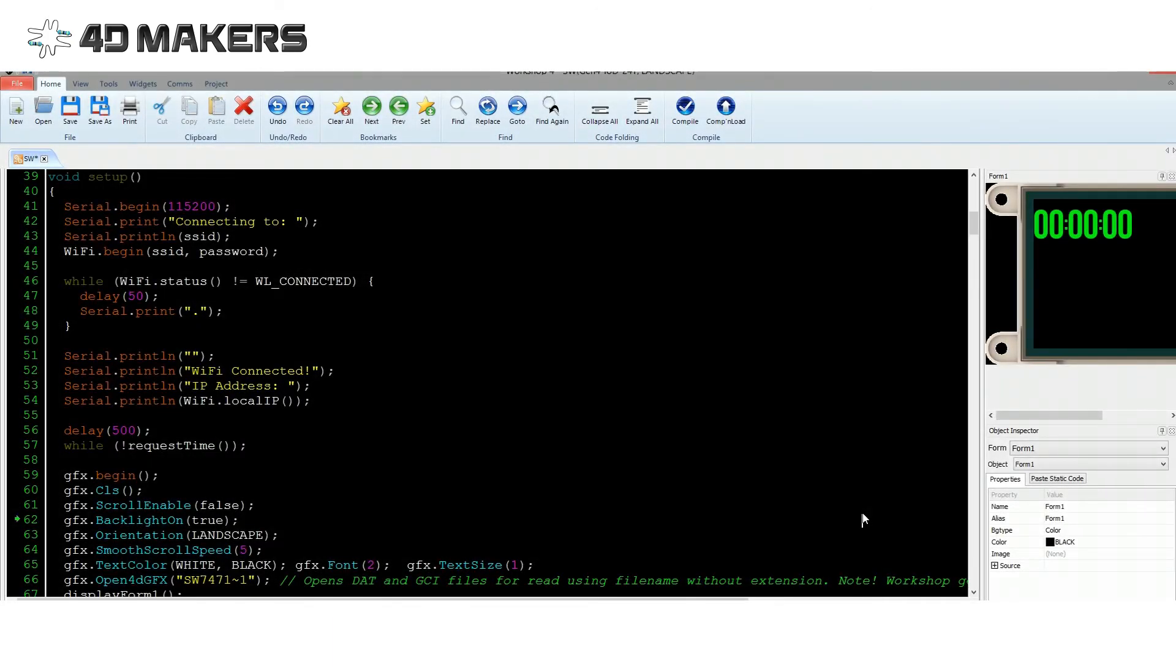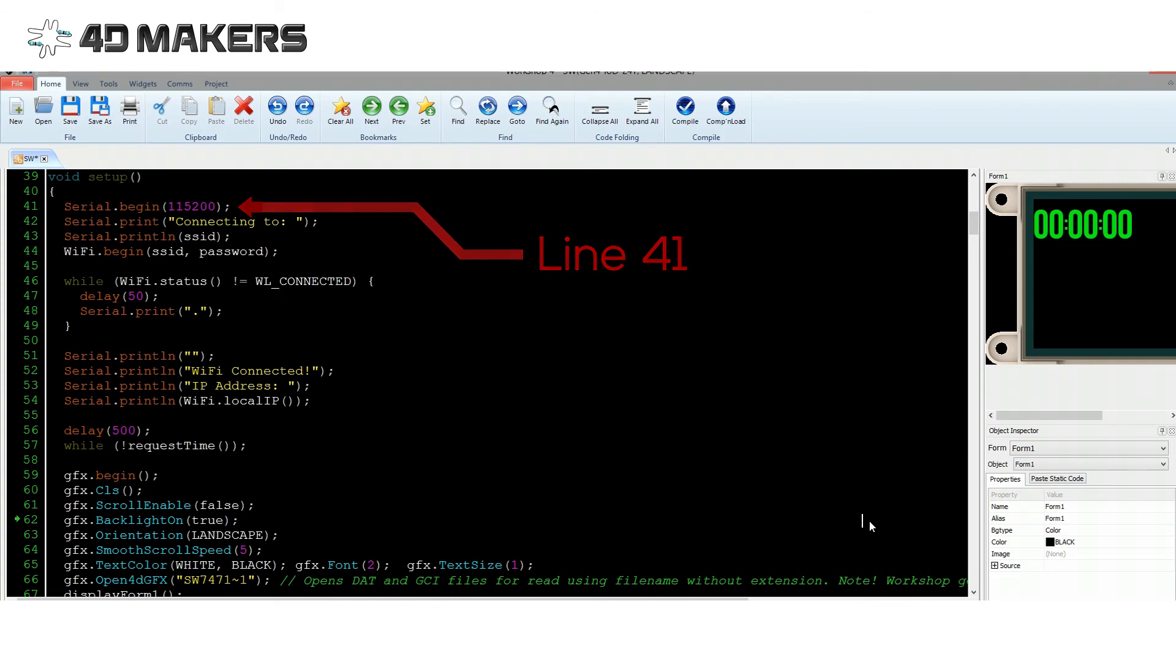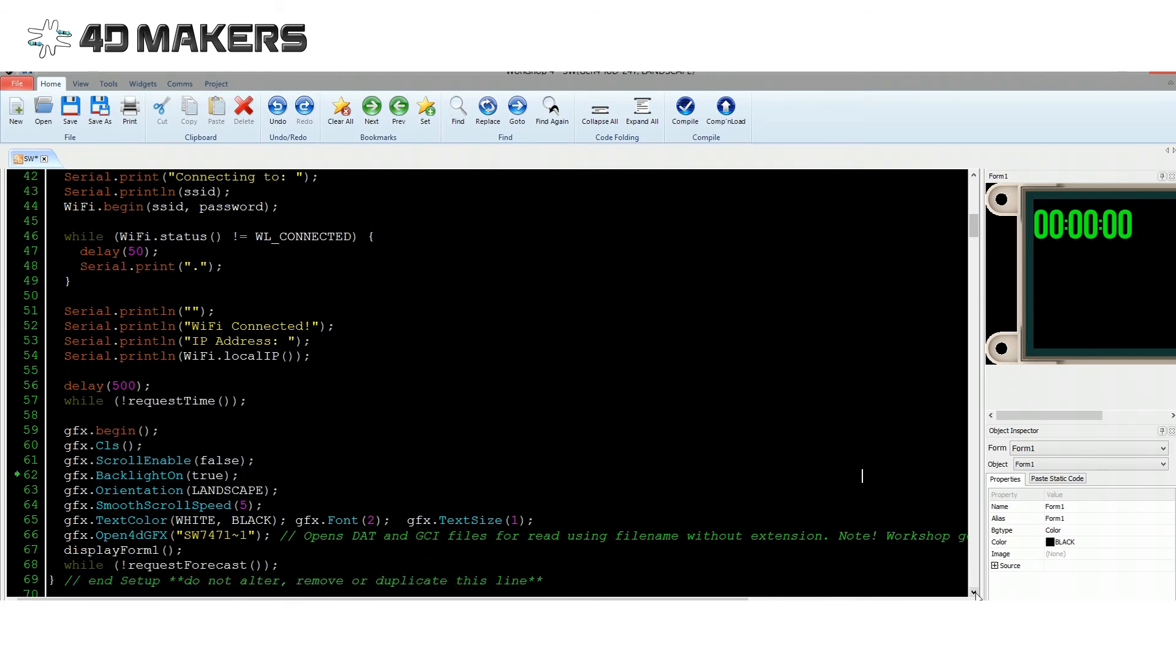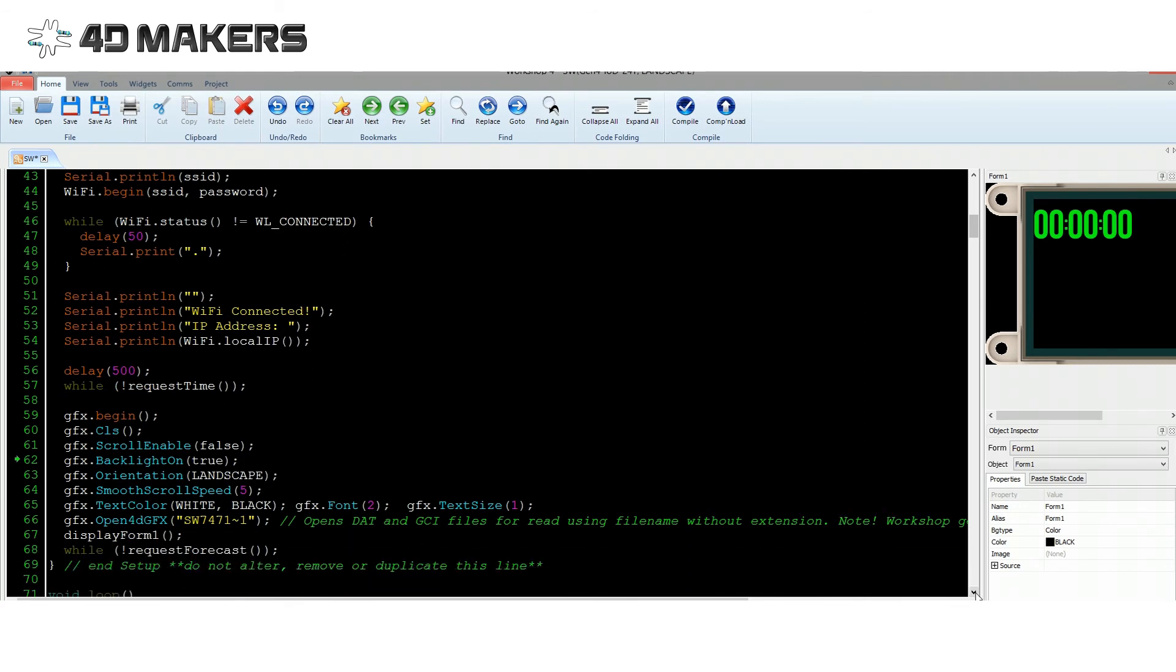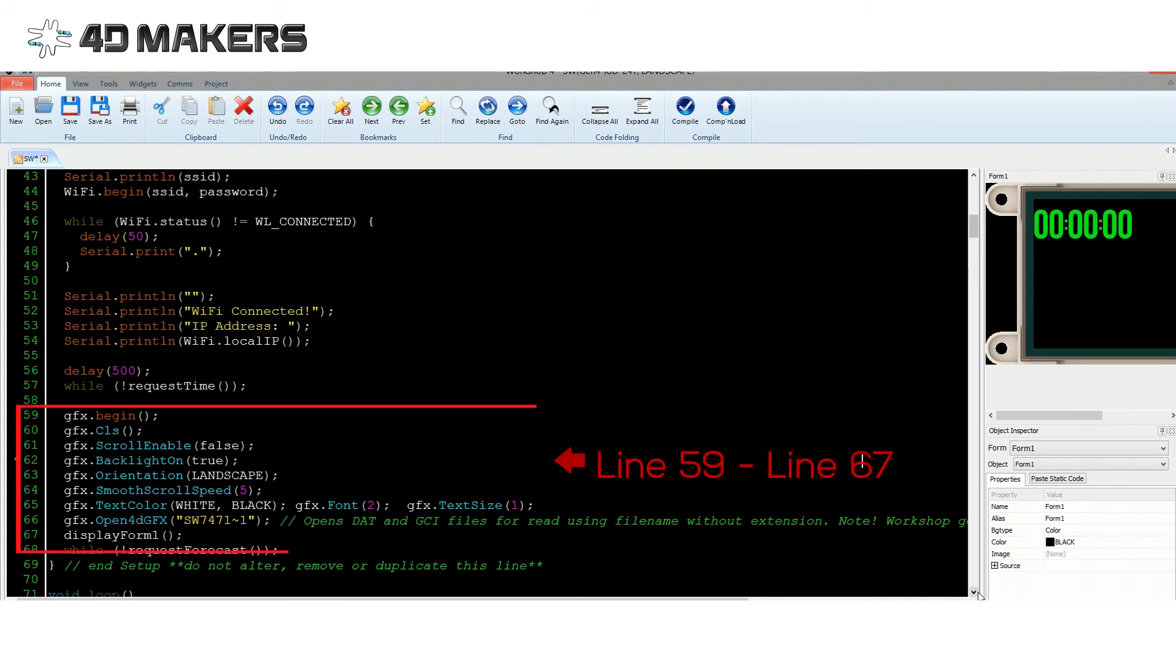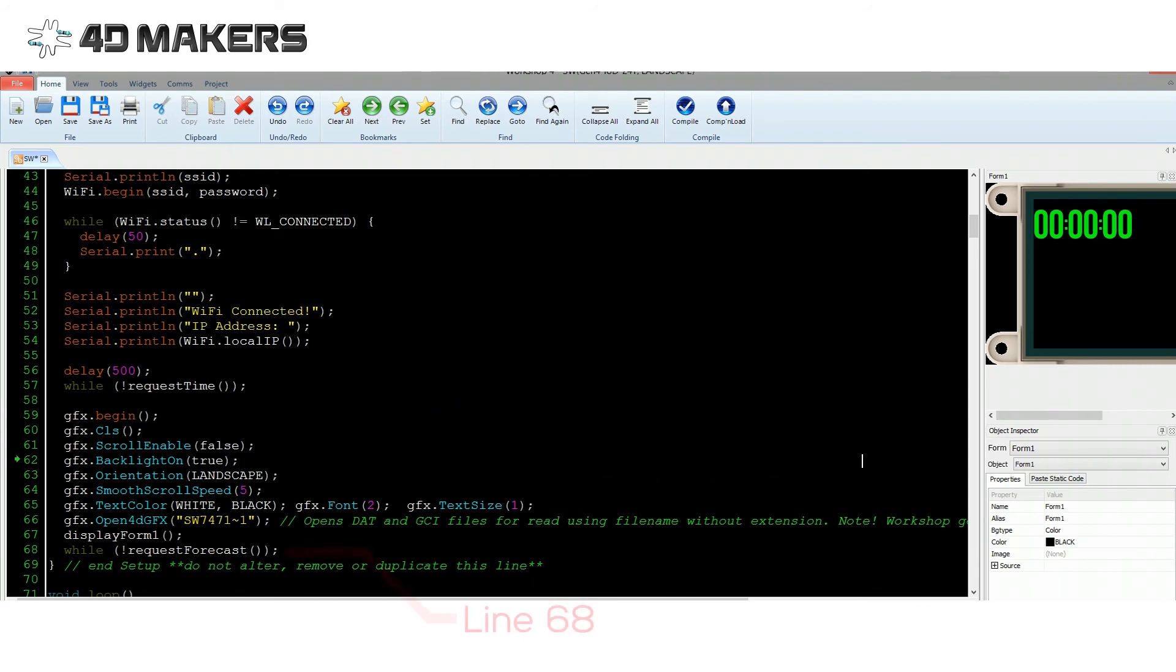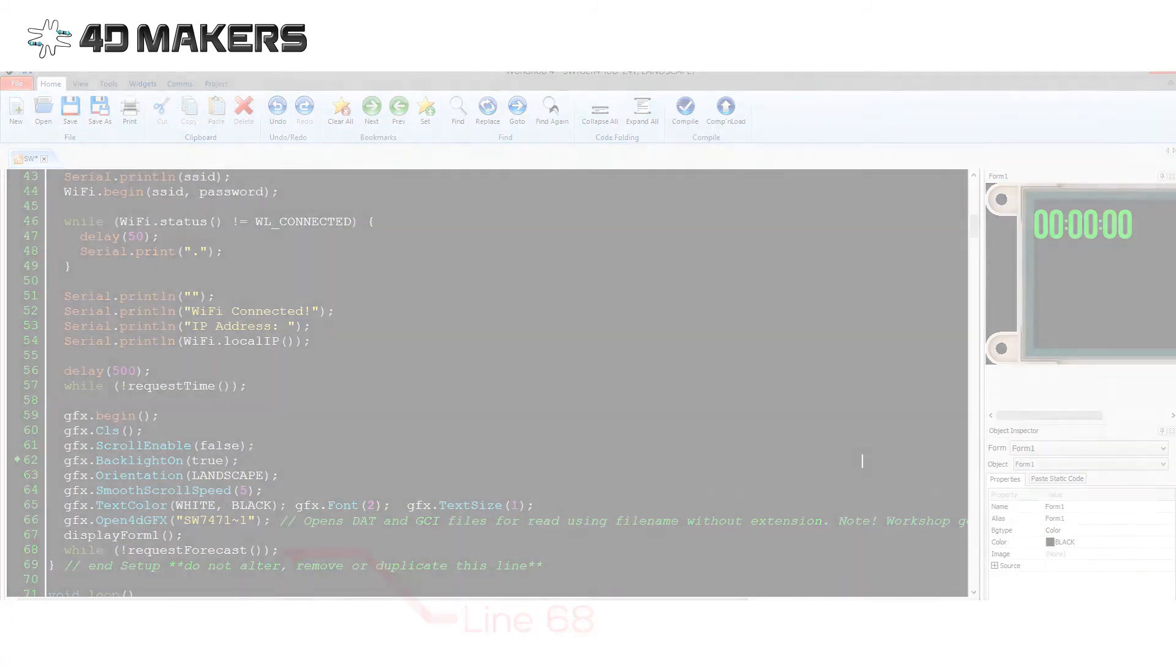Inside our setup routine, a serial communications port is opened for debugging. Then we connect the IoD-09 to the access point using SSID and password. After a quick delay, we request and update the time using the request time function. Then we initialize the IoD-09 display. Finally, we request weather forecast data.